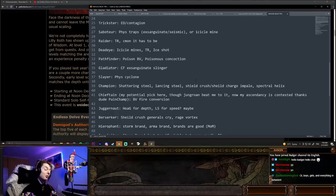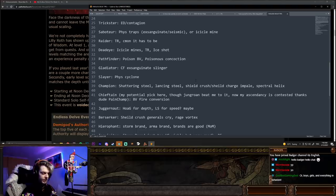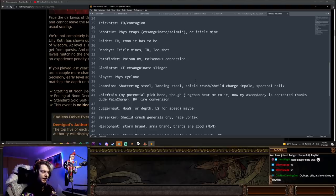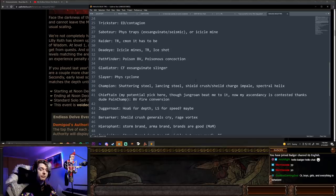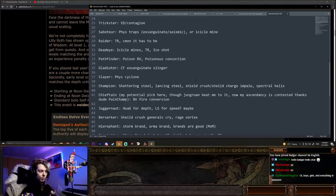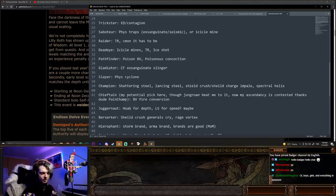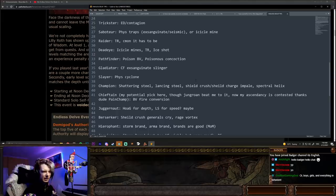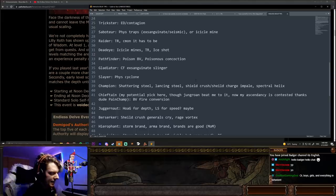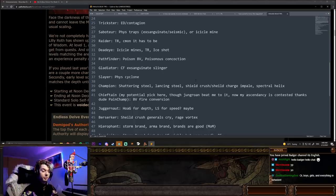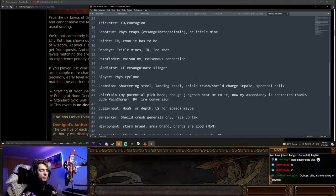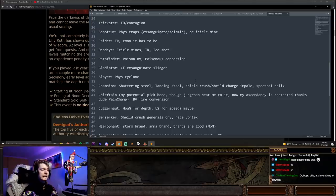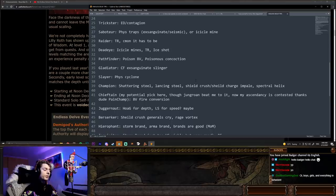Slayer, I'd probably just go a physical cyclone. You can either go swords, you can even go axes, but my favorite is actually going staff, a crit staff, slayer, phys cyclone with shockwave is quite strong. Champion, I like the steel skills on champion. Shattering steel, lancing steel, shield crush and shield charge impale, spectral helix. There's some good options for champion. Champion's still pretty underrated at the moment, I think, and quite defensive, so you'll find some good skills with the champion right there.